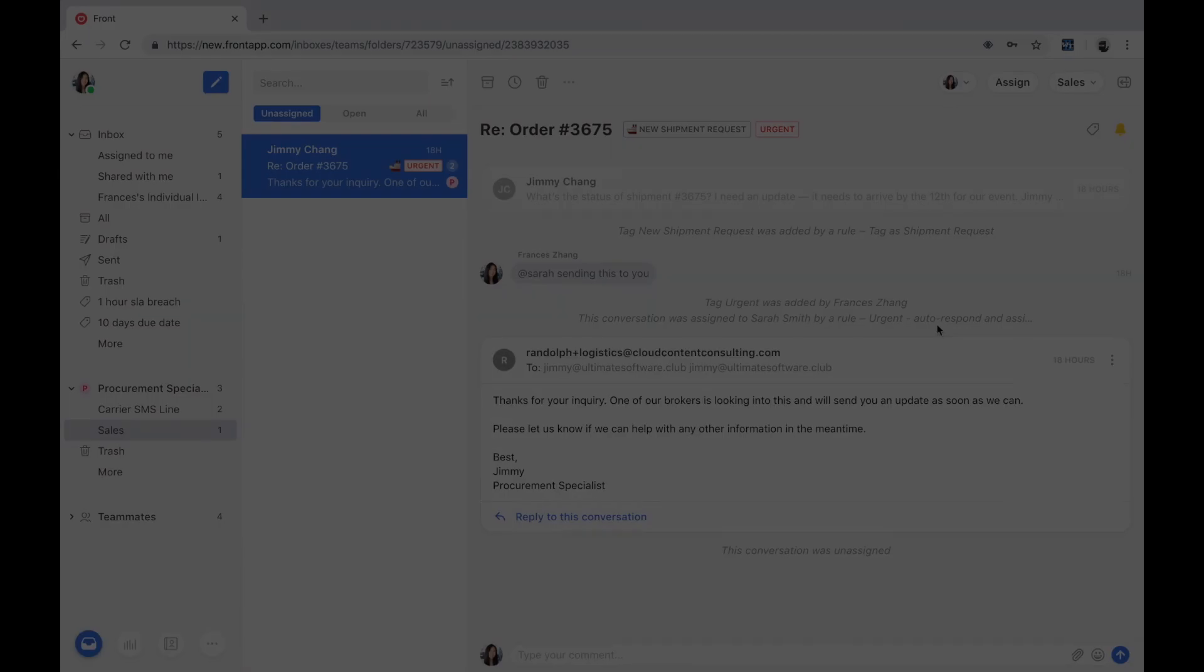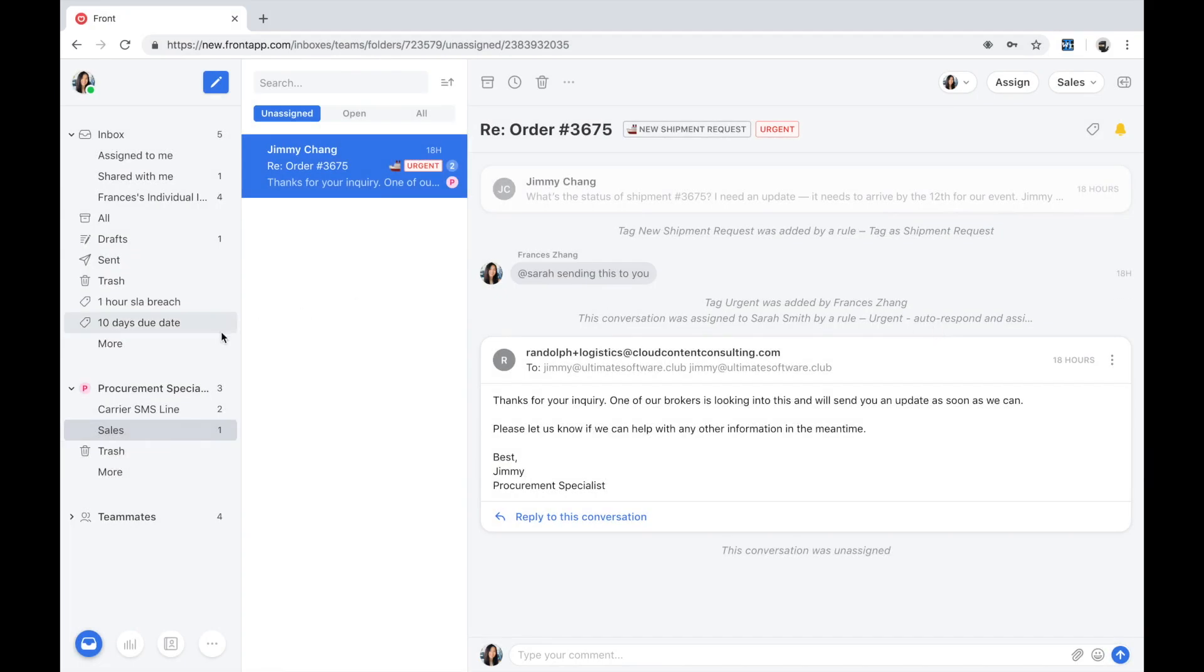Let's switch hats and hop into Steve's shoes. Steve is our operations freight broker agent. He's responsible for matching the procurement request with the right carrier based on their availability and timeline.